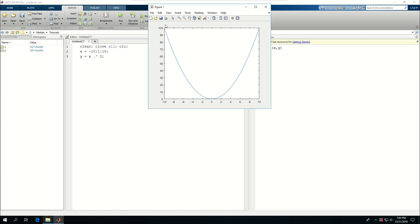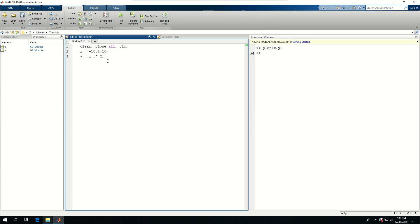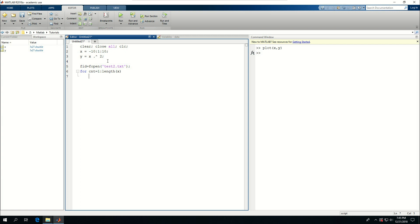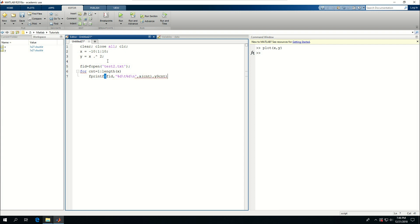Now I want to put these in a text, so I can say fid is equal to fopen like I did before, test2.txt. For cnt is equal to 1 to length x, fprintf. I want to put the format spec, so do %d tab %d and then backslash n. I have two number formats, I have to give two numbers: x cnt and y cnt.